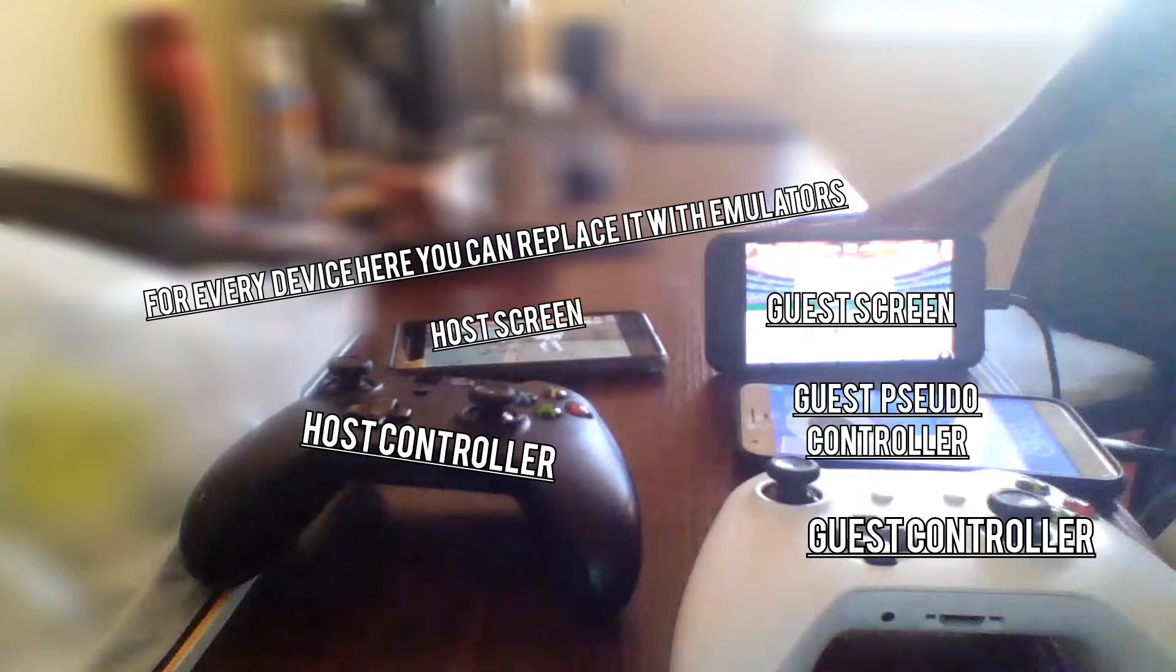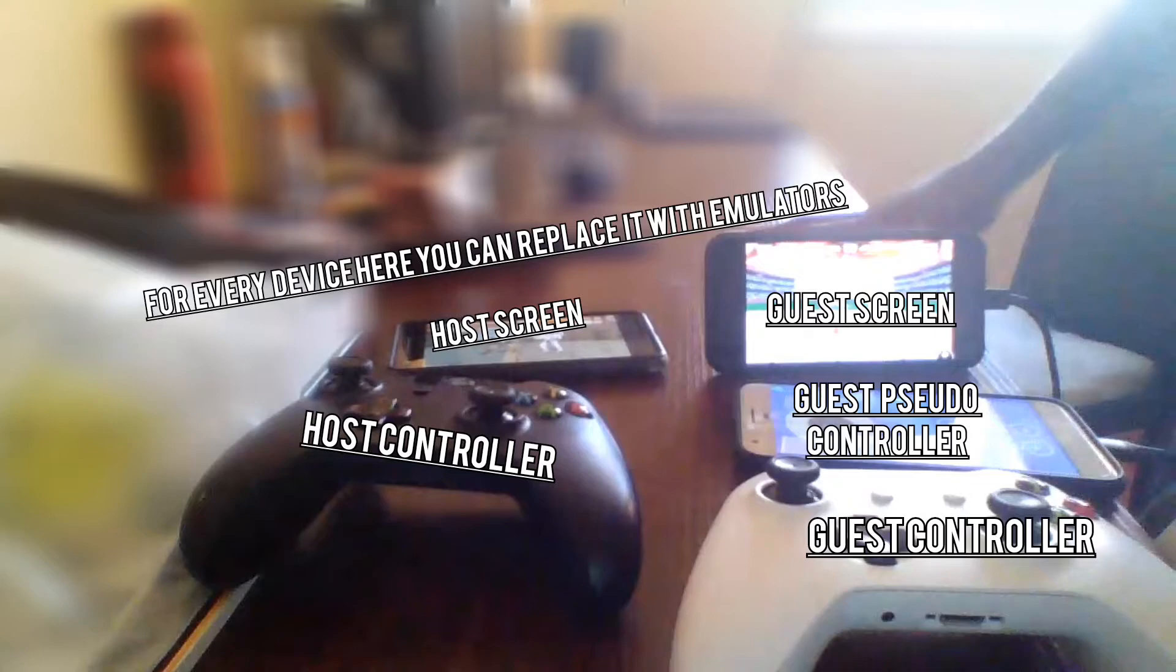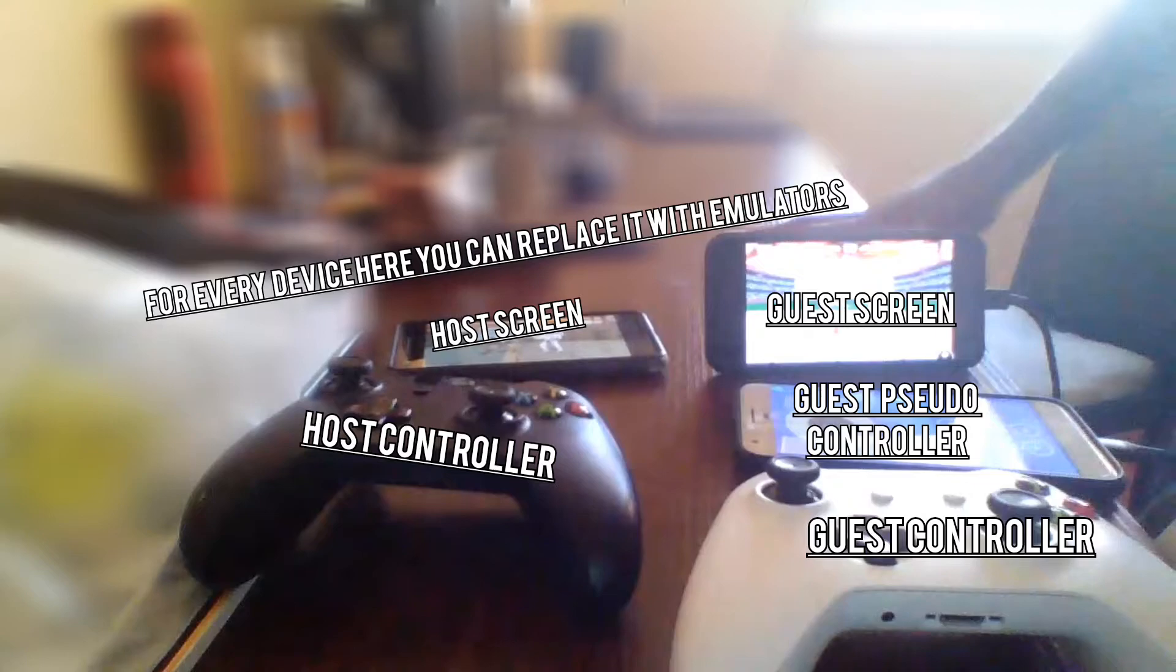For the guests you just need one emulator for the screen, another emulator for the pseudo controller, and you need a third controller for that same Bluetooth Gamepad controller that I said in the first time.